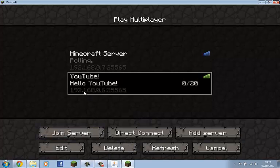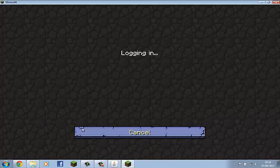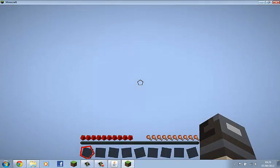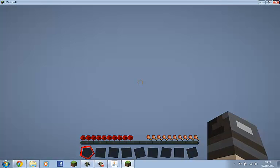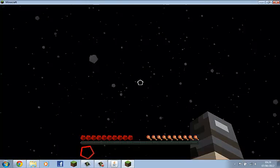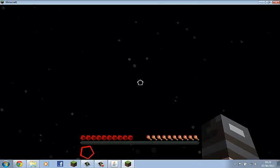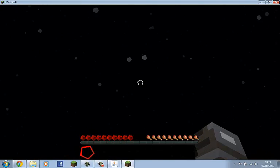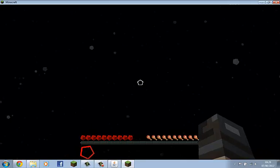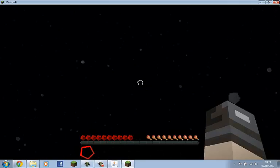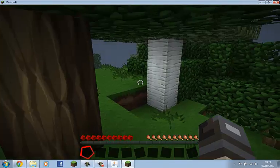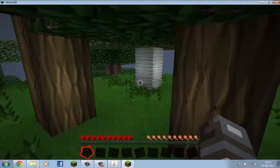There you go. Hello YouTube. Start on your server. You can run through bedrock here. And there I am, back on Minecraft server.